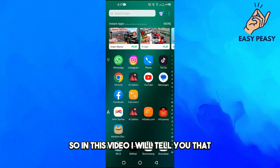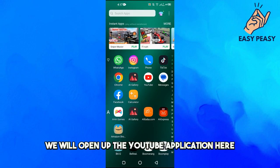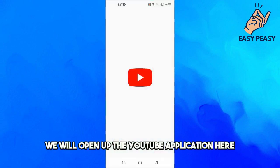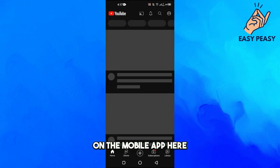Welcome back to my channel. In this video I will show you how to find saved videos on YouTube. First, we will open up the YouTube application on the mobile app.